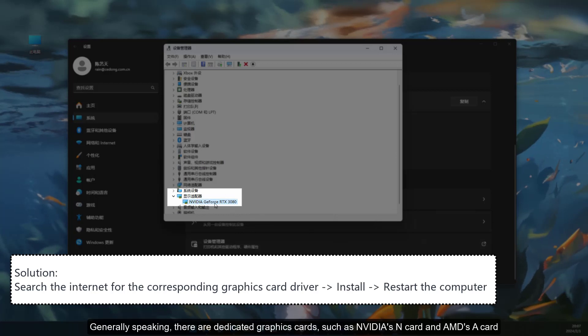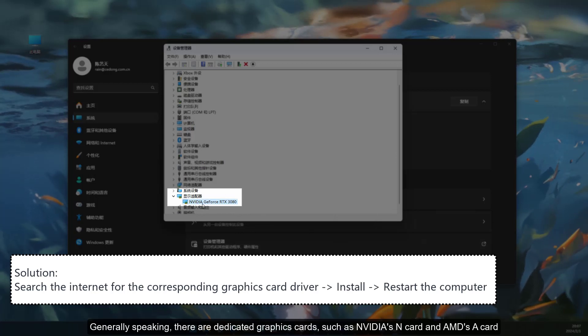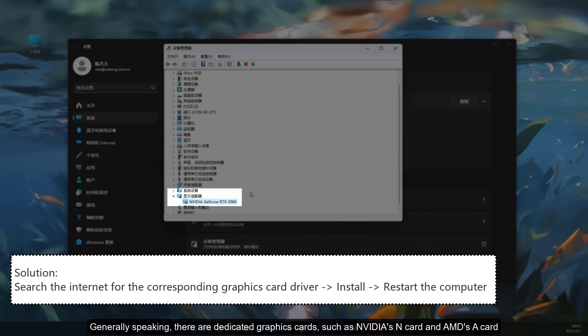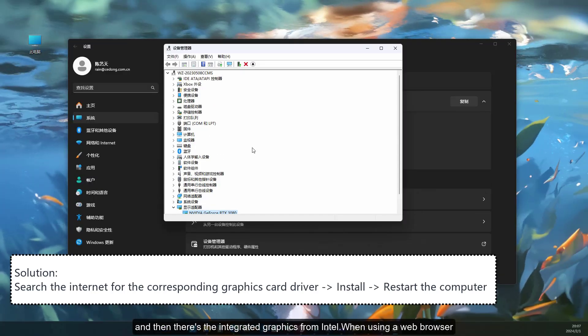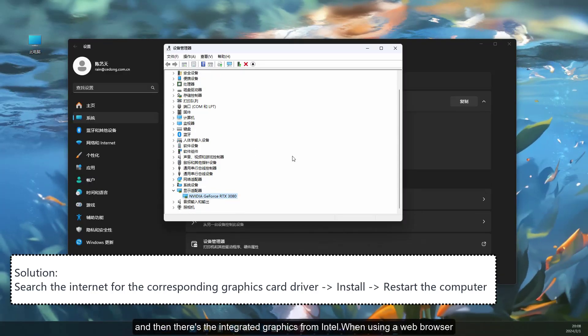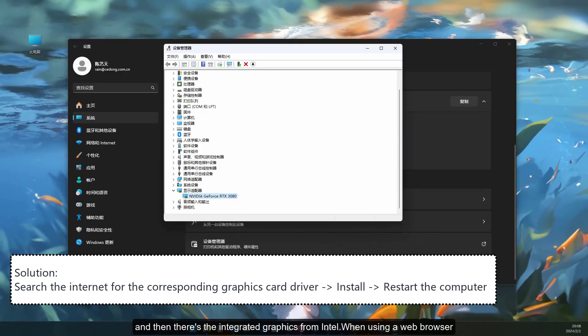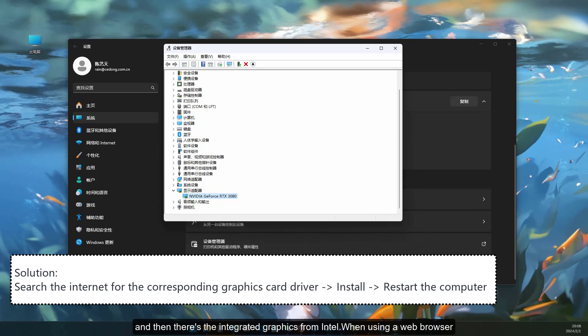Generally speaking, there are dedicated graphics cards, such as NVIDIA's N card and AMD's A card, and then there's the integrated graphics from Intel.